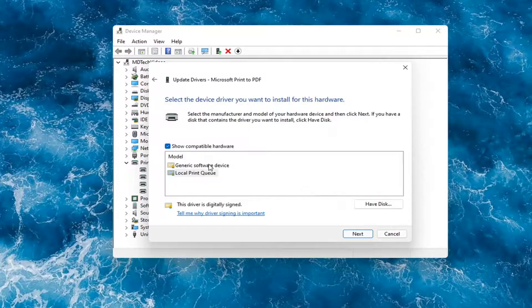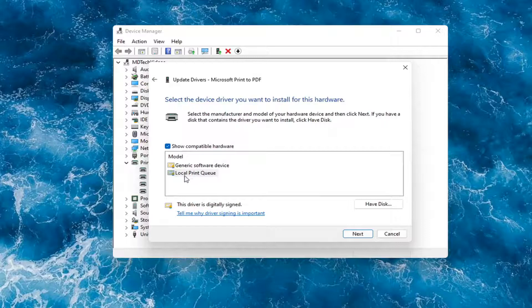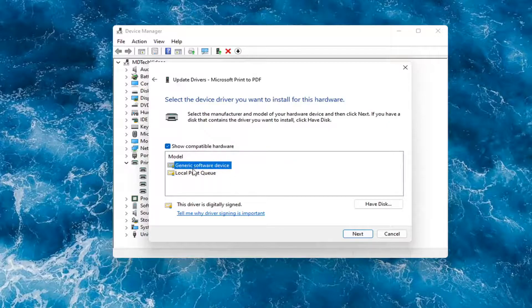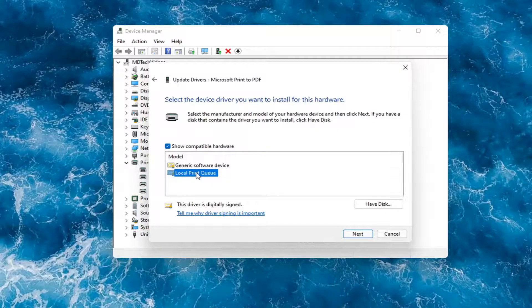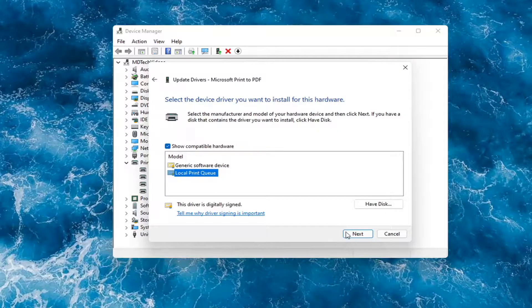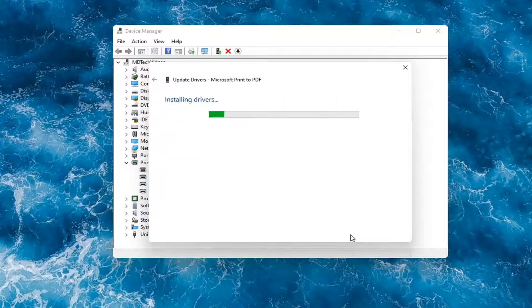In which case then, go ahead and select your local printer driver. So if you had a generic one, you can go with that. Otherwise, I would strongly suggest if you had a printer-specific one that had the printer name in it, I would recommend going with that one and then select Next.